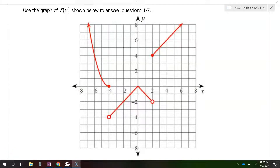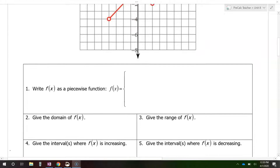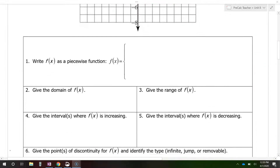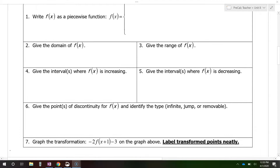In this video, we are going to do some function analysis using this function as an example. We'll be doing things like writing it as a piecewise function, finding the domain and range, intervals of increasing and decreasing, and we'll talk about the points of discontinuity.